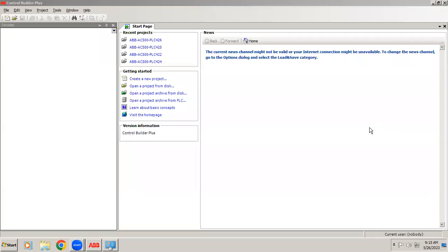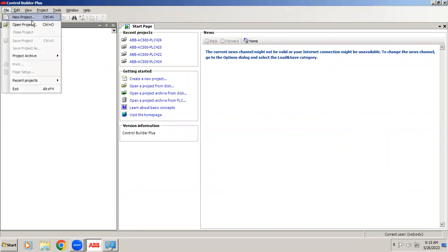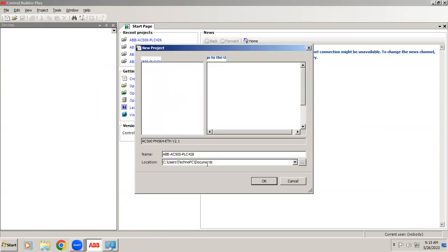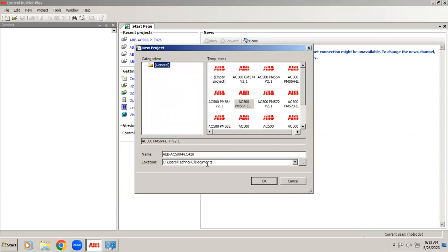Welcome to automation training. In this video we are going to see how to interface with ABB PLC. Right now I'll create a new project. In the new project templates you can see the list of models showing. The controller we're using is AC500 controller and the processor module is 564 and the communication is Ethernet.